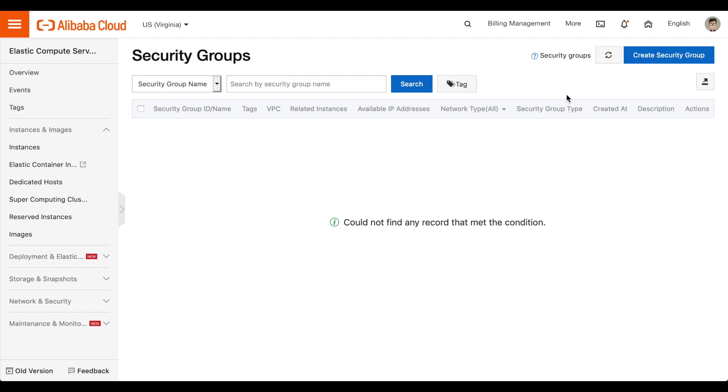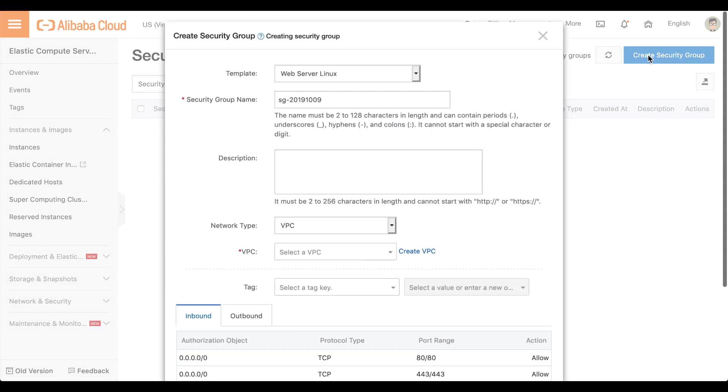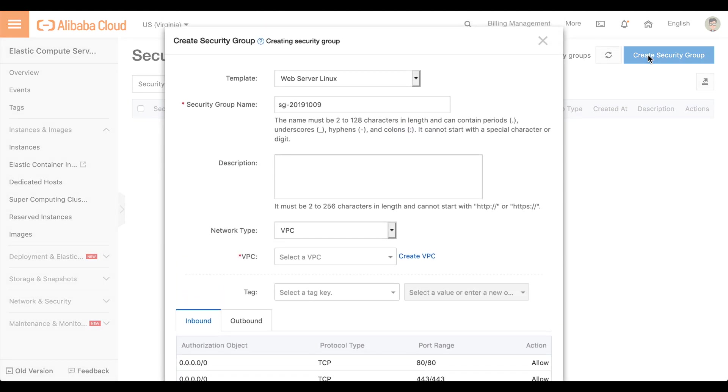Click Create Security Group. The Create Security Group interface will appear.